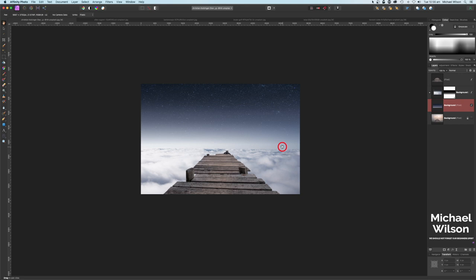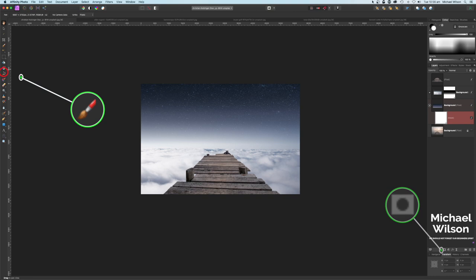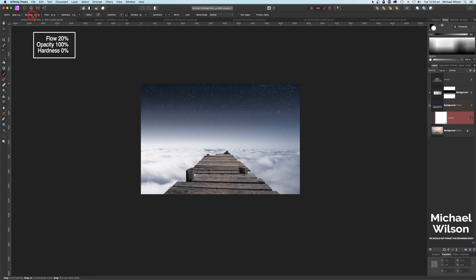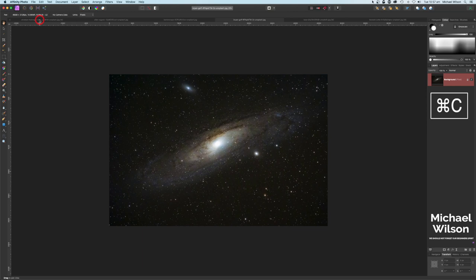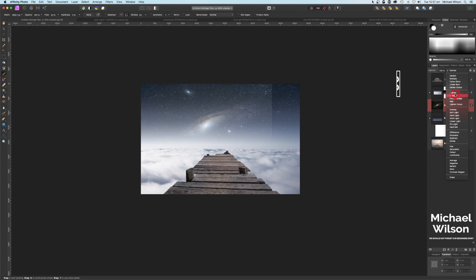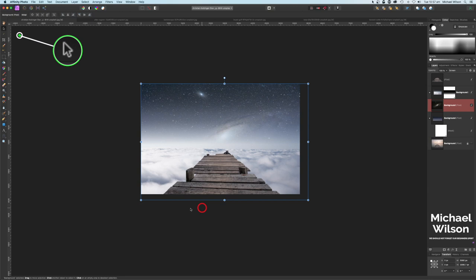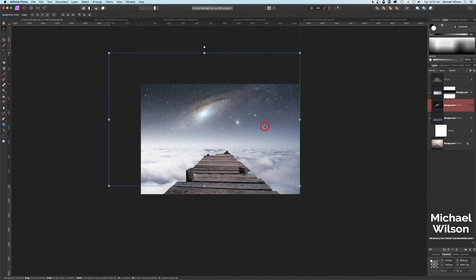If we want our sky to blend a little bit better, we can add a mask to the sky layer, grab our Brush tool with flow at about 20%, opacity at 100, and hardness at zero, painting in white, and go over that lightly to blend it in a little bit better. For the next picture I'll go Command C, Command V, change the blend mode to Screen, and on my Move tool stretch it out and place it up into the sky quite high.